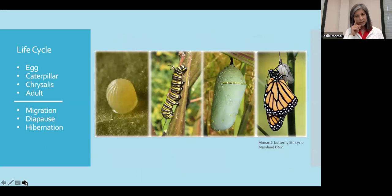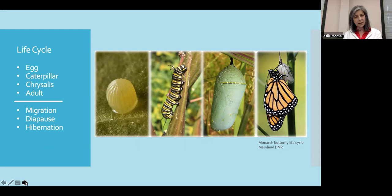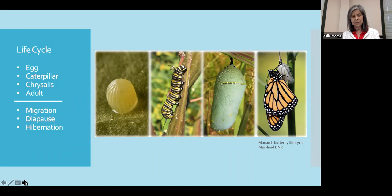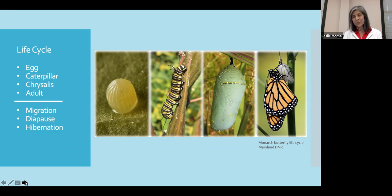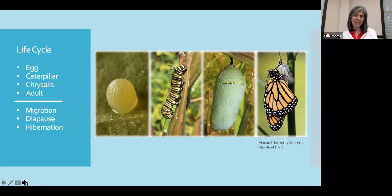The life cycle of Lepidoptera is pretty much the same across all species. The female will lay an egg or a series of eggs, usually on the underside of a leaf. The egg will develop into a larva or caterpillar. The size, shape, and color of the caterpillars will vary by species. To protect themselves, caterpillars have developed a wide range of strategies. Some change their pigmentation to match the color of their host plant.